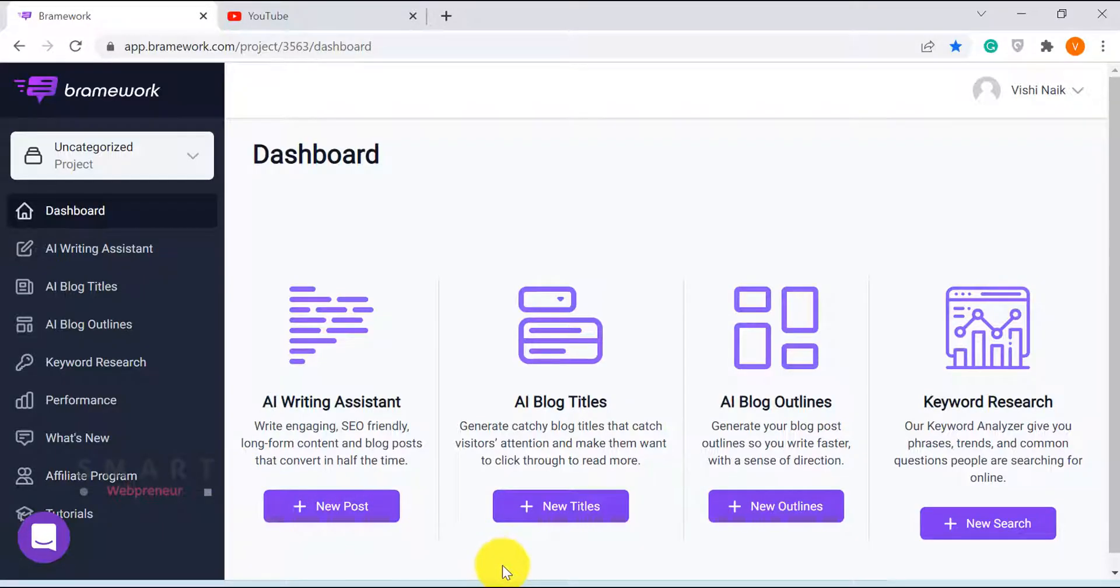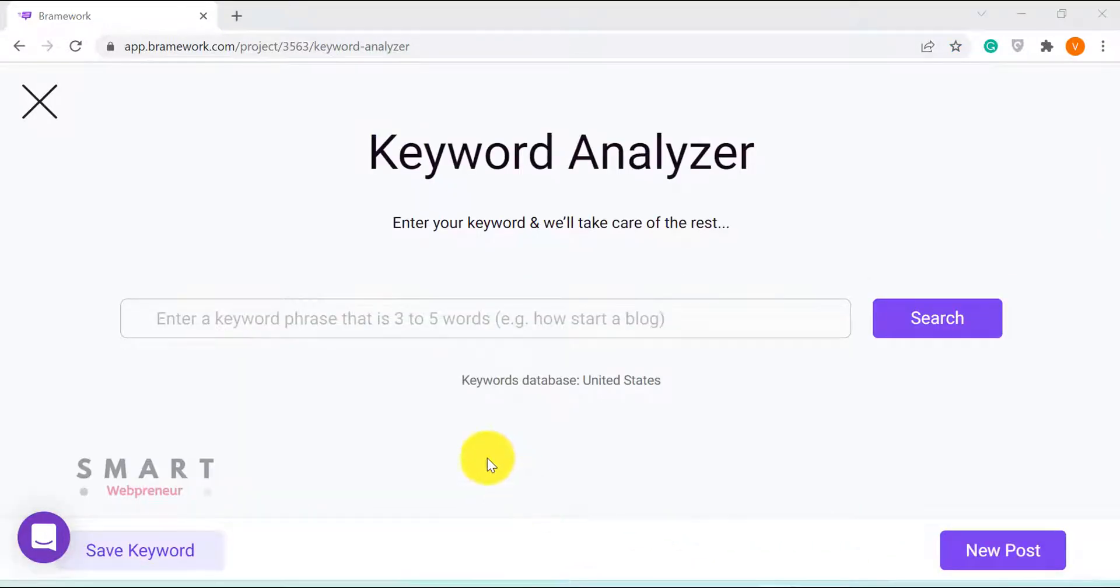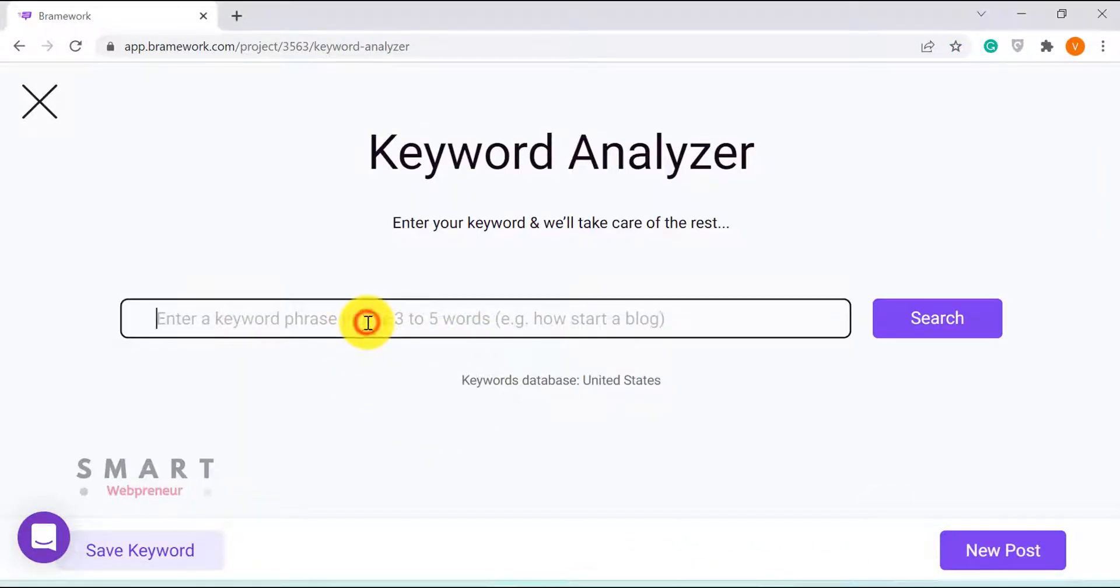As of now, you get unlimited keyword research credits with every plan. Using this feature, you can quickly assess the competition and demand for keywords you want to write an article for.